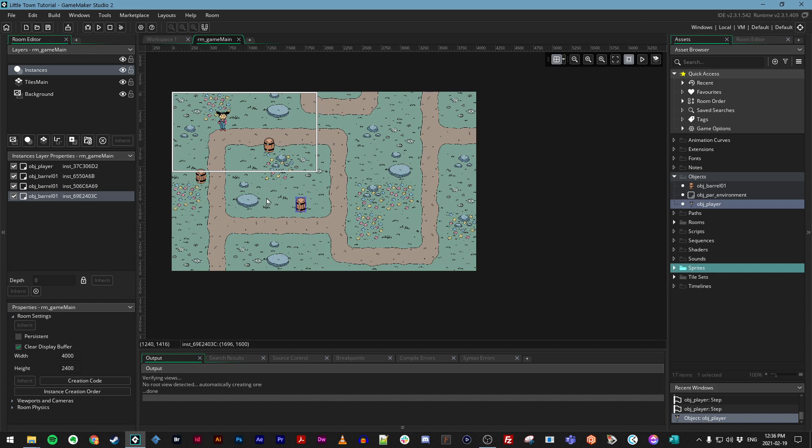There are many ways to do collision checks in GameMaker Studio 2, and we're going to explore a couple of them throughout this course. You can read about more of them in the official manual by looking up collisions, but we're going to start with a simple one: collision_point.